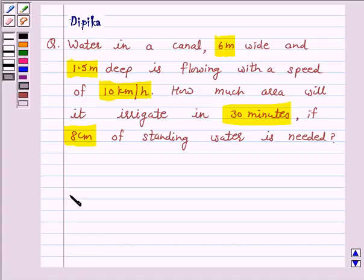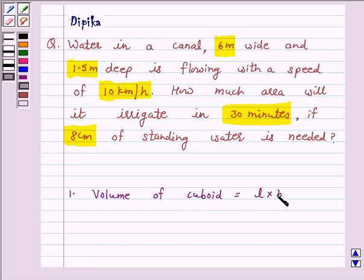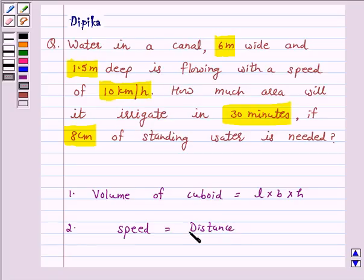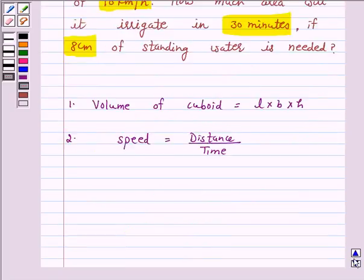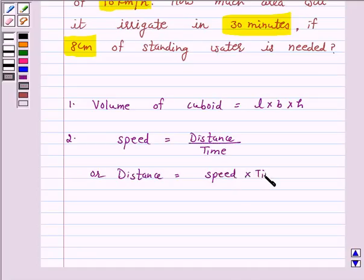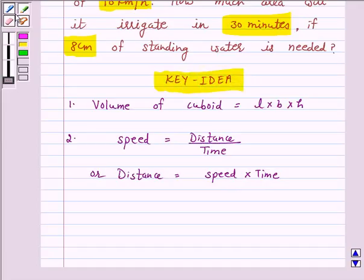Now we know that volume of a cuboid is equal to length into breadth into height. Speed is given by the formula speed is equal to distance upon time, or distance is equal to speed into time. This is a key idea behind our question, and we will take the help of this key idea to solve the above question.